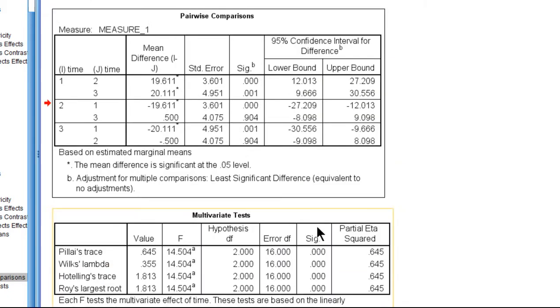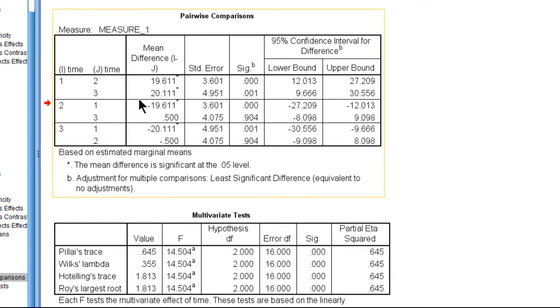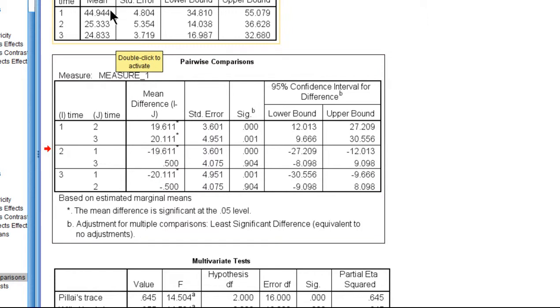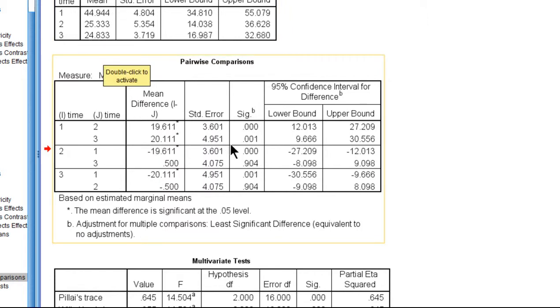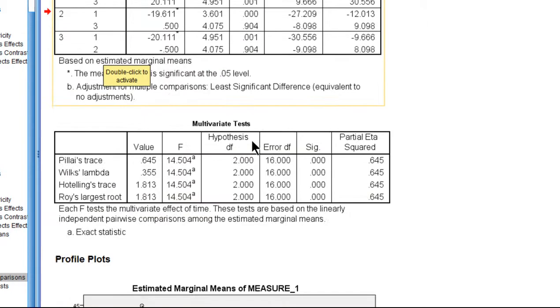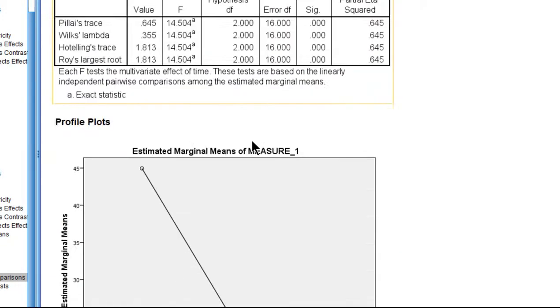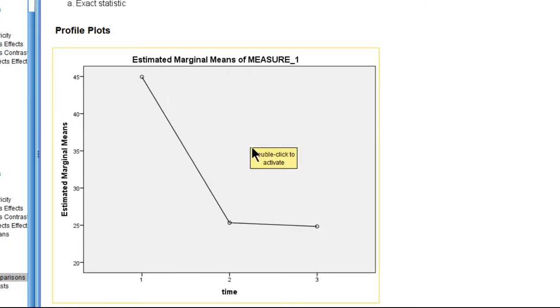And we can see that the numerical difference amounts to a mean difference of 20.11, so 44.94 minus 24.83, and that is statistically significant because this p-value is less than 0.05. It's 0.001, and we have rejected the null hypothesis of equal means here again.